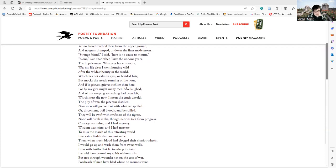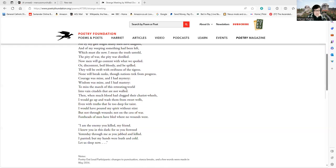Then when much blood had clogged their chariot wheels, I would go up and wash them from sweet wells, even truths that lie too deep for taint. I would have poured my spirit without stint, but not through wounds, not on the cess of war. Foreheads of men have bled where no wounds were.